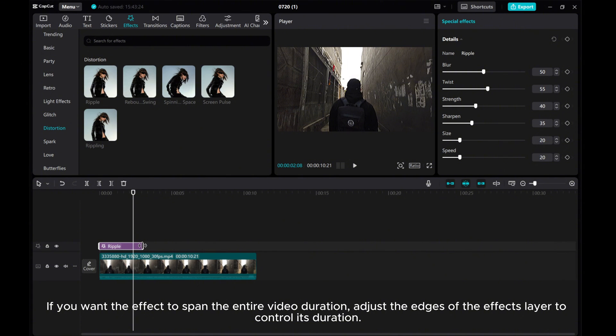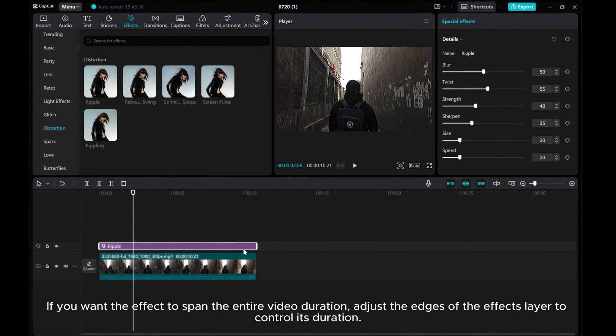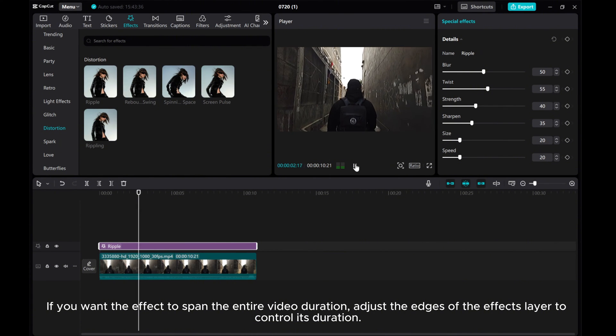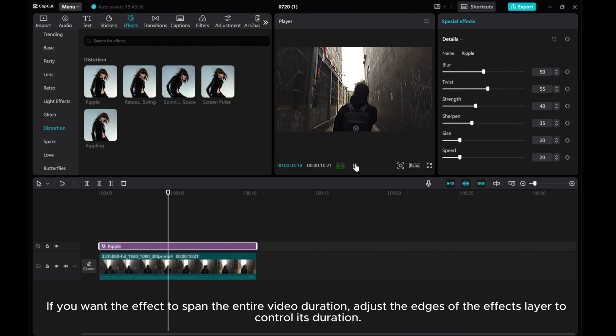If you want the effect to span the entire video duration, adjust the edges of the effects layer to control its duration.